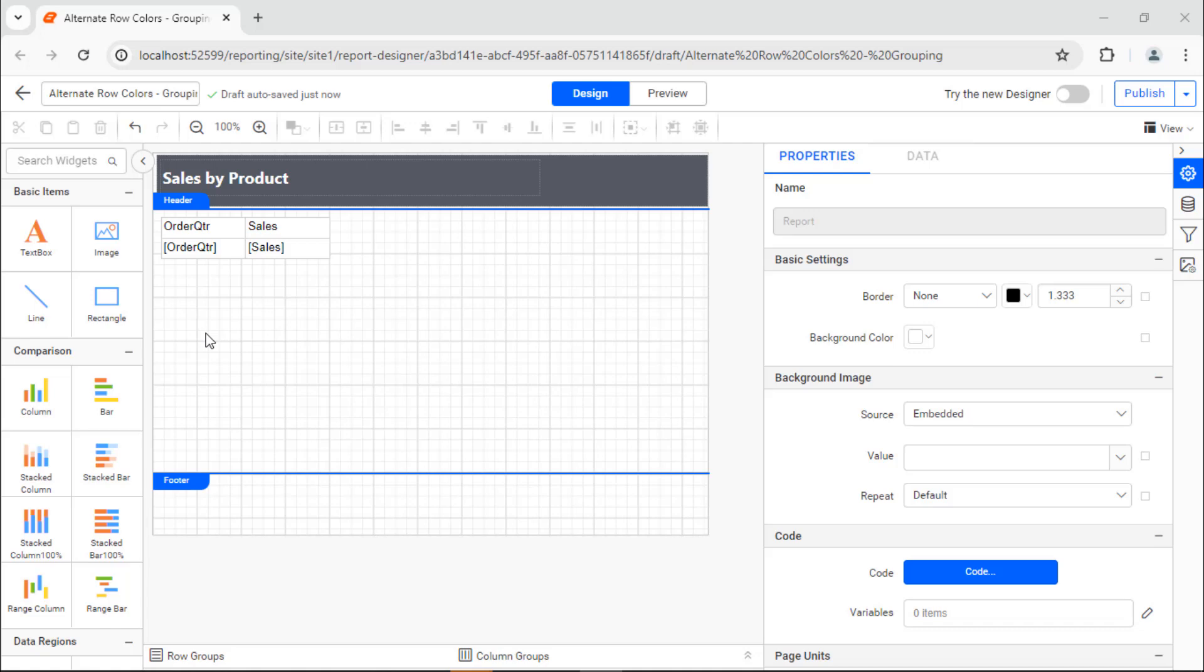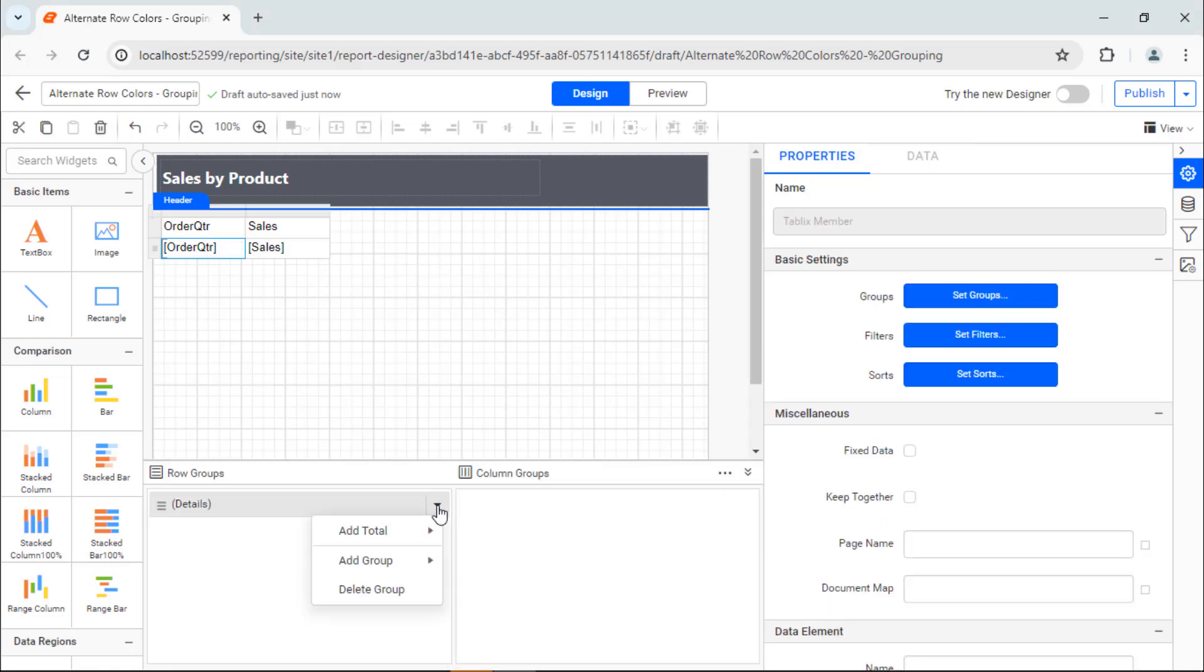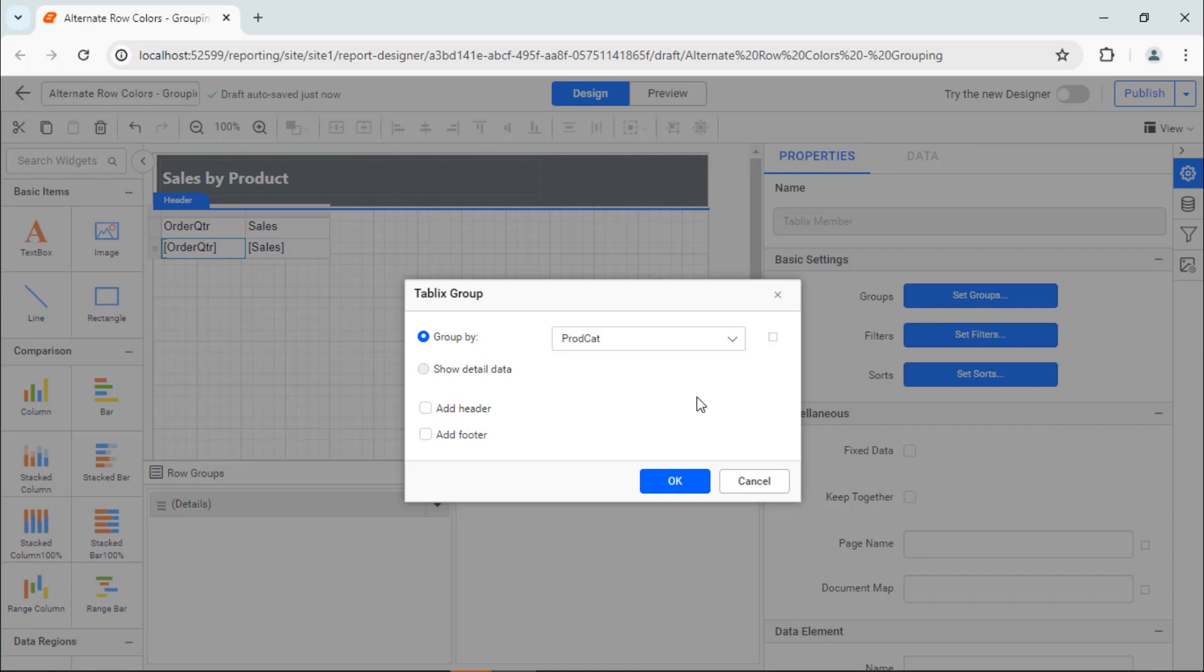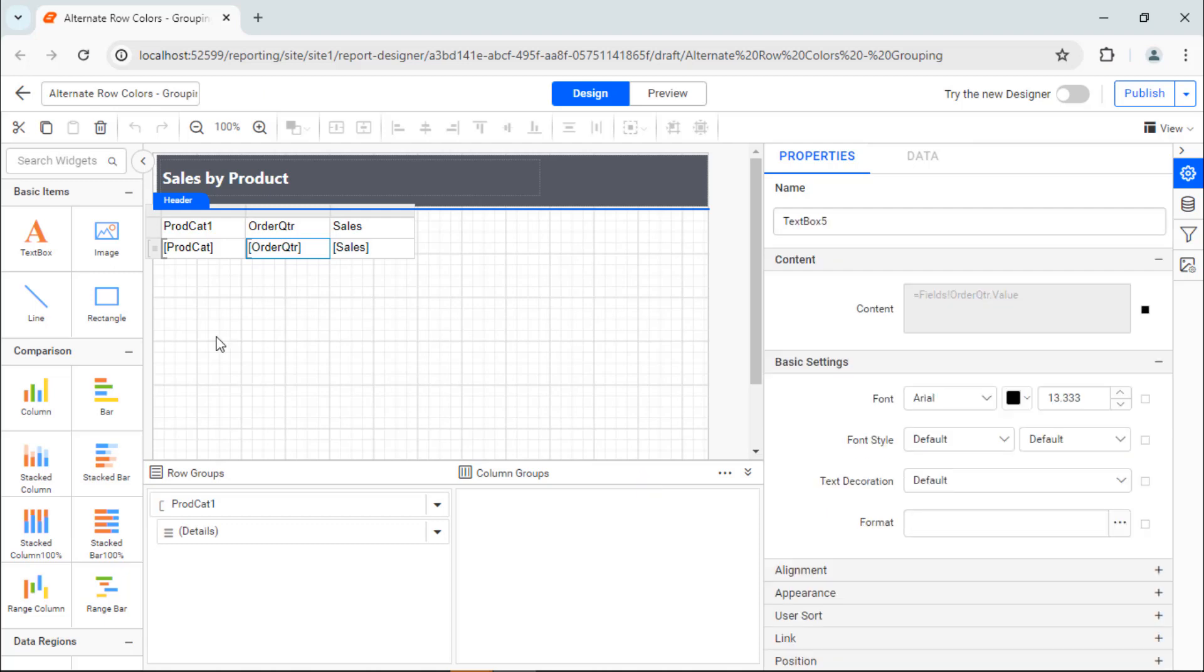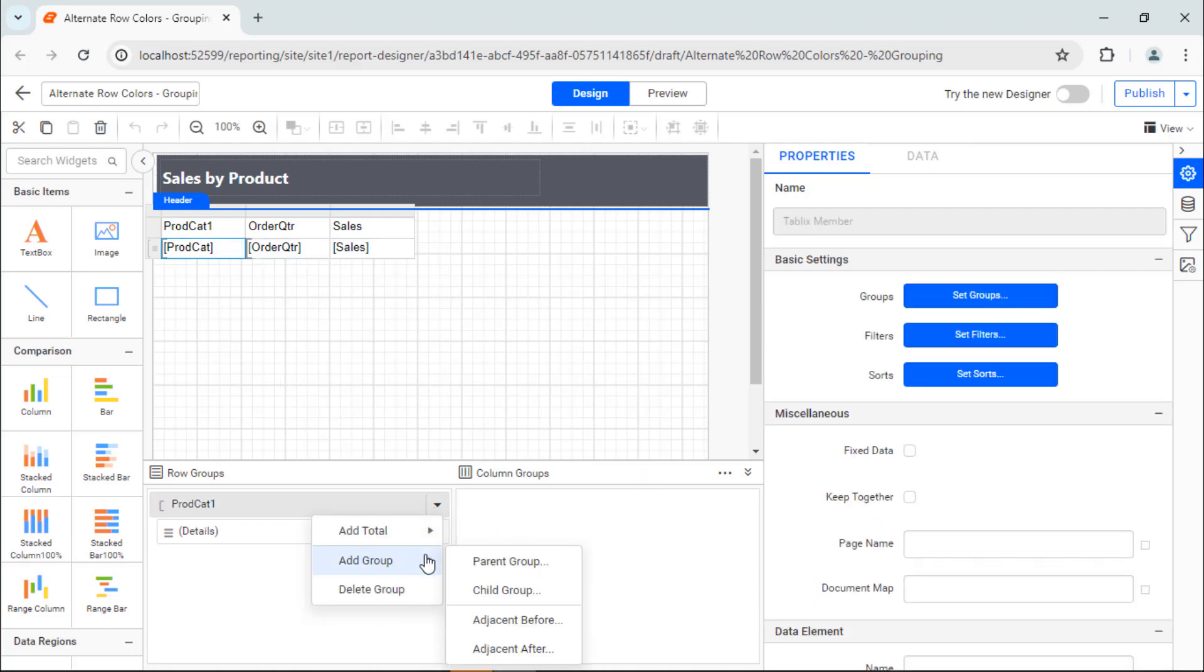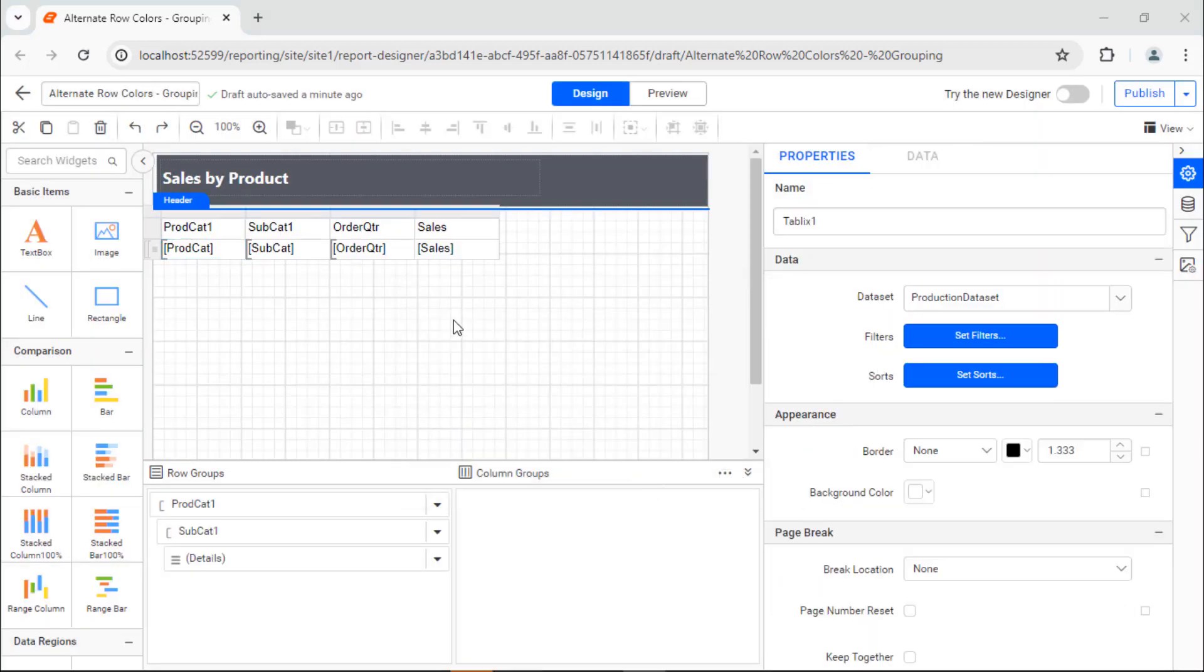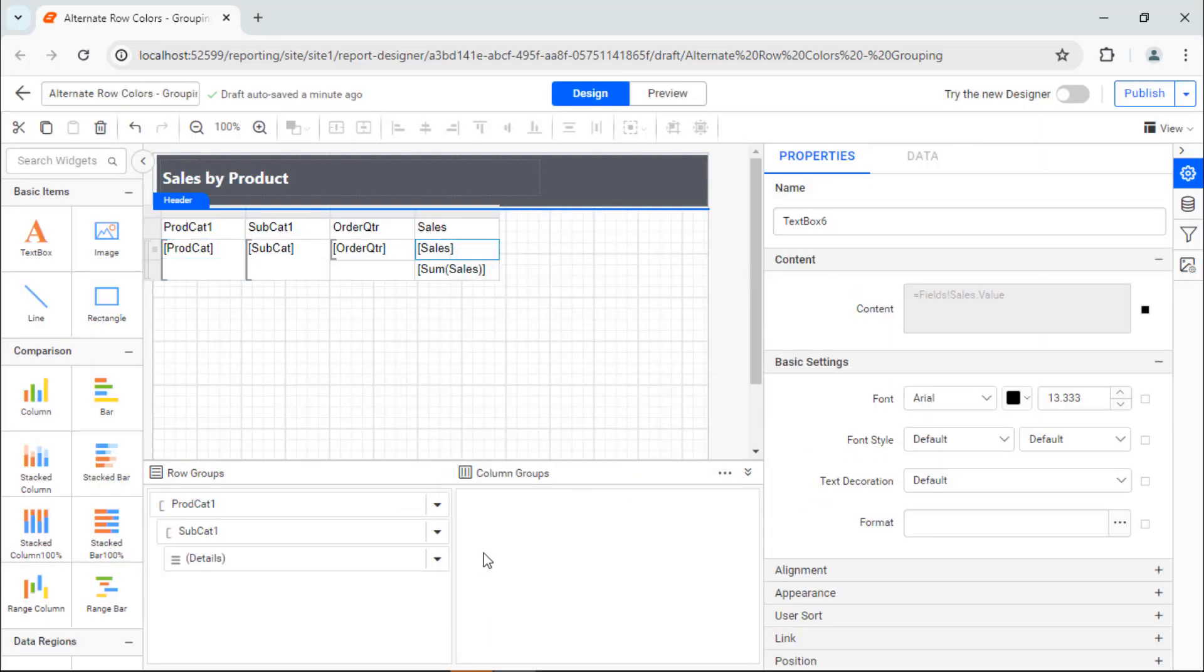Then, add grouping to the table so that the values will be grouped based on the selected field. I choose the table cell and expand details in the row group section. Add a parent group. Select the product category in the group by field and save it. See, the parent group is added. Then, I do the same for the subcategory and assign necessary values to the table.